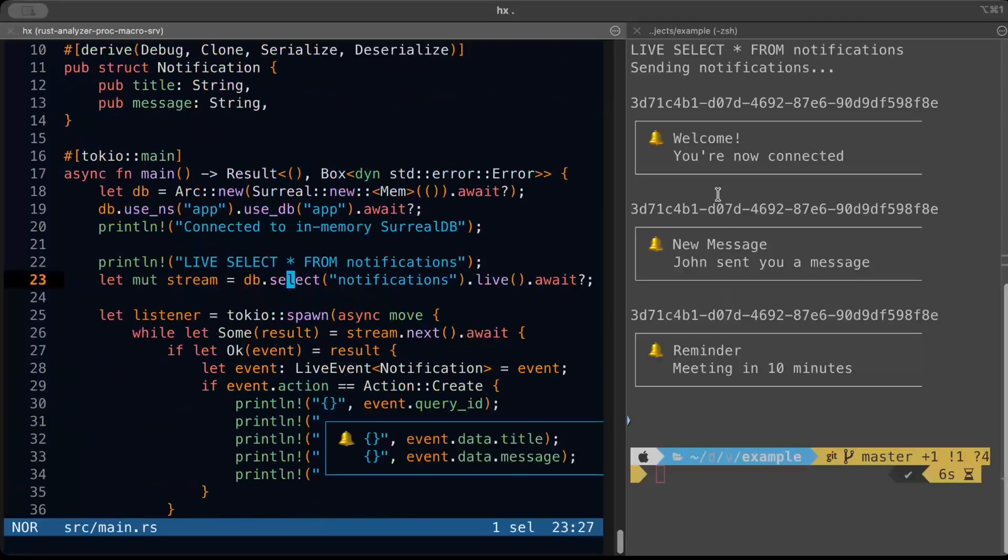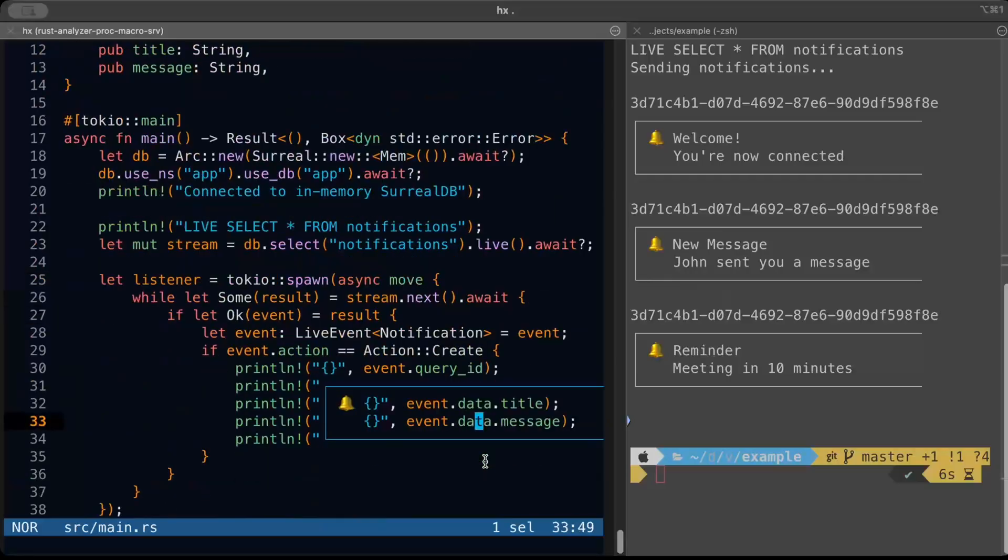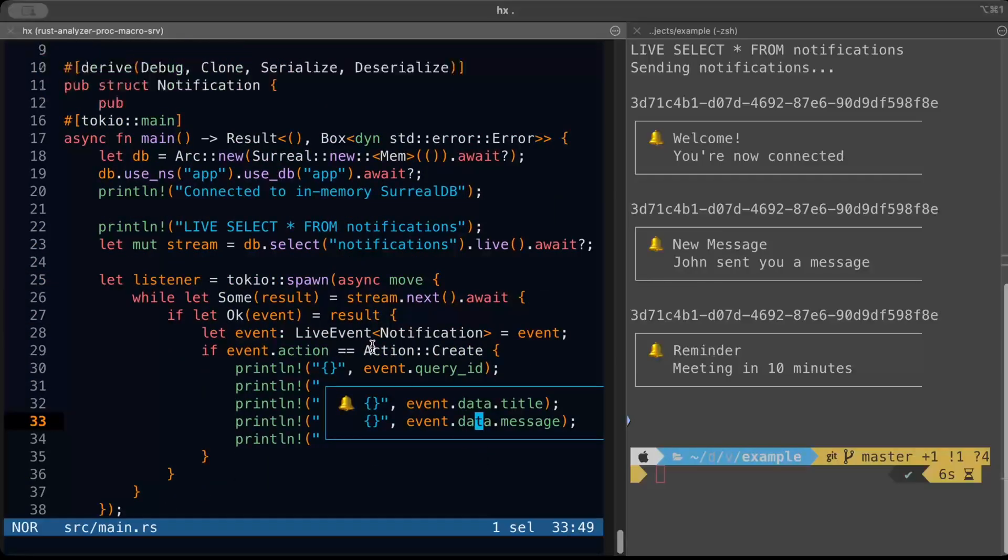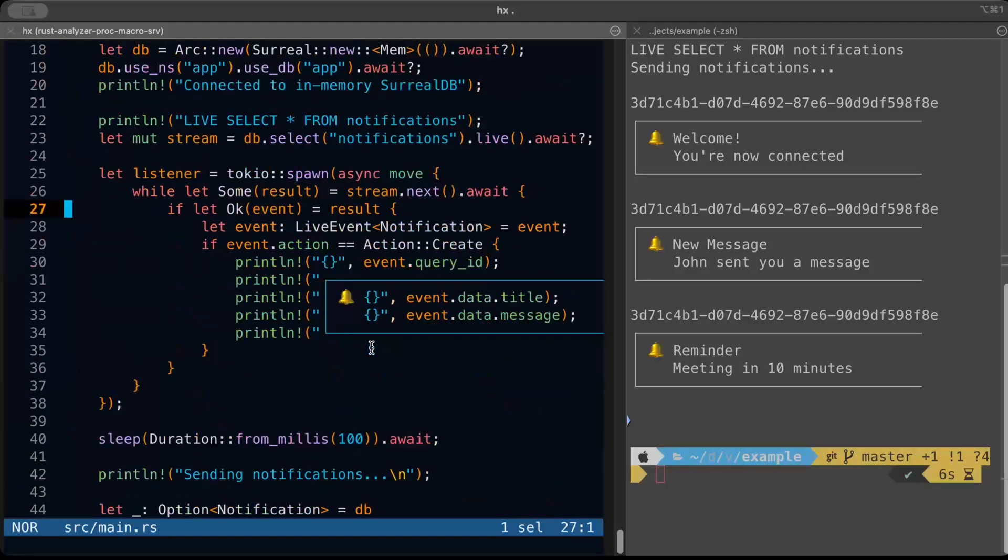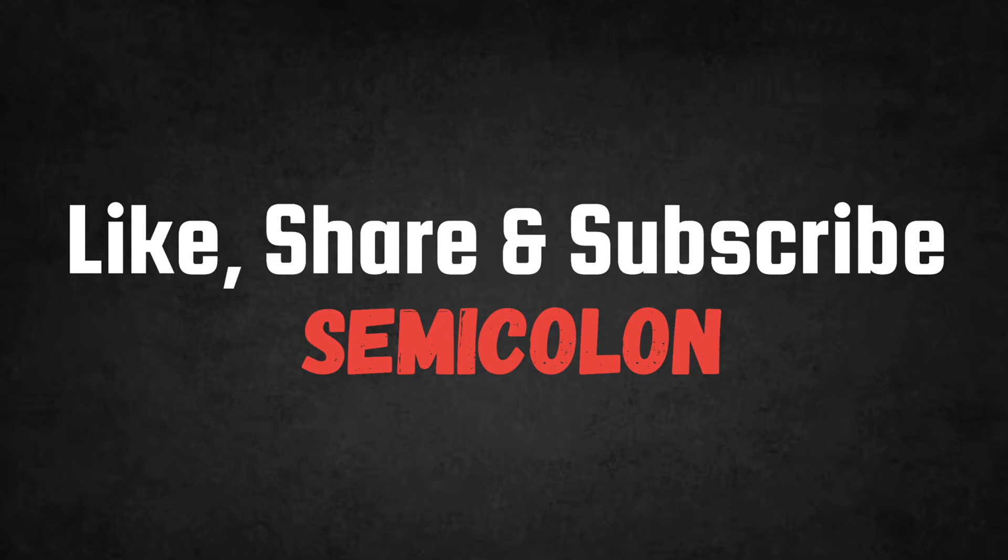So that's it for this video, guys. I hope you guys understand and learn something new. If you do like the video, share with your friends. I'll catch you guys in another video with another interesting topic. Until then, practice SurrealDB or this interesting concept on your end. Bye bye.